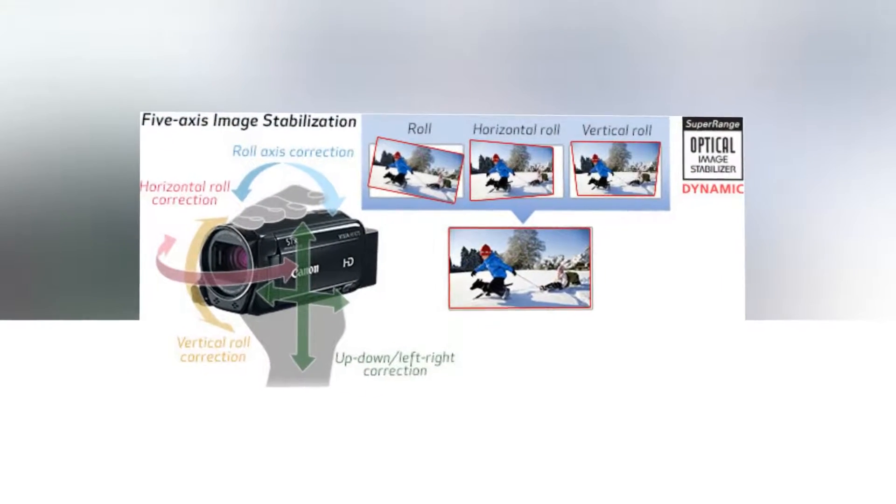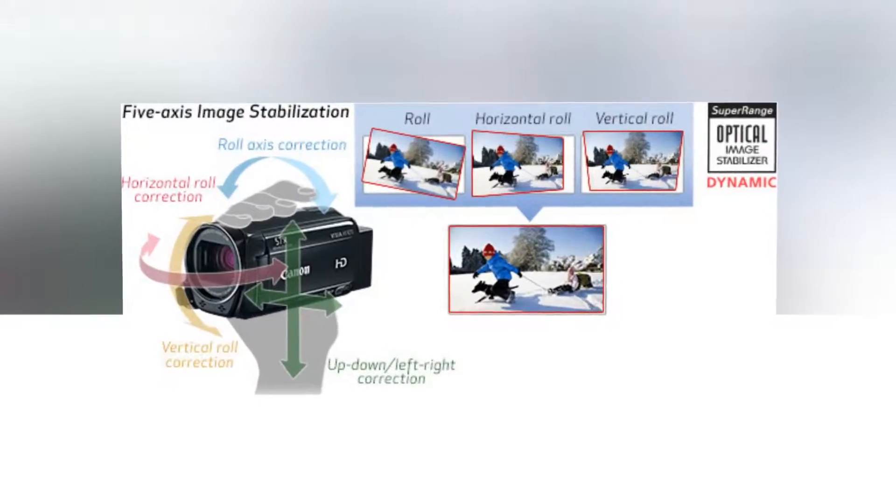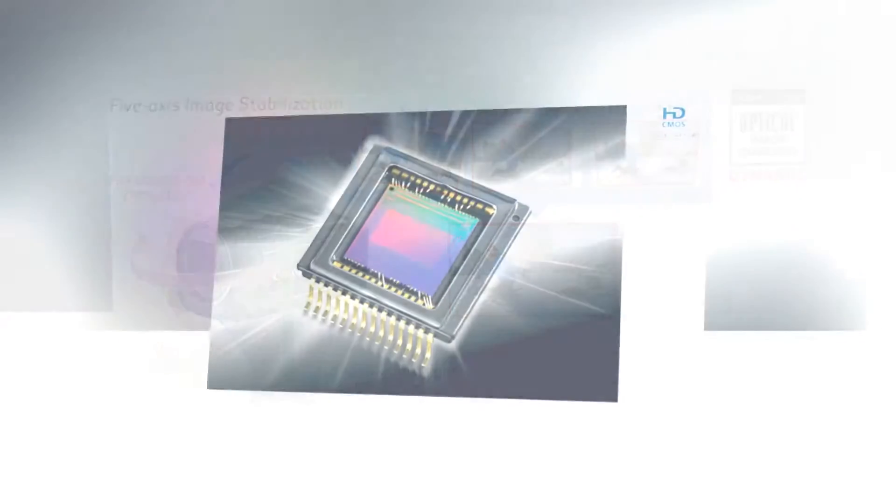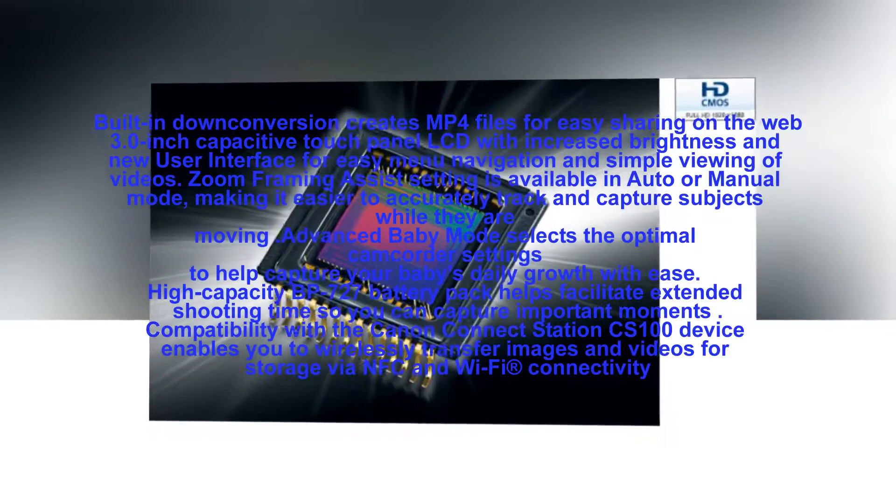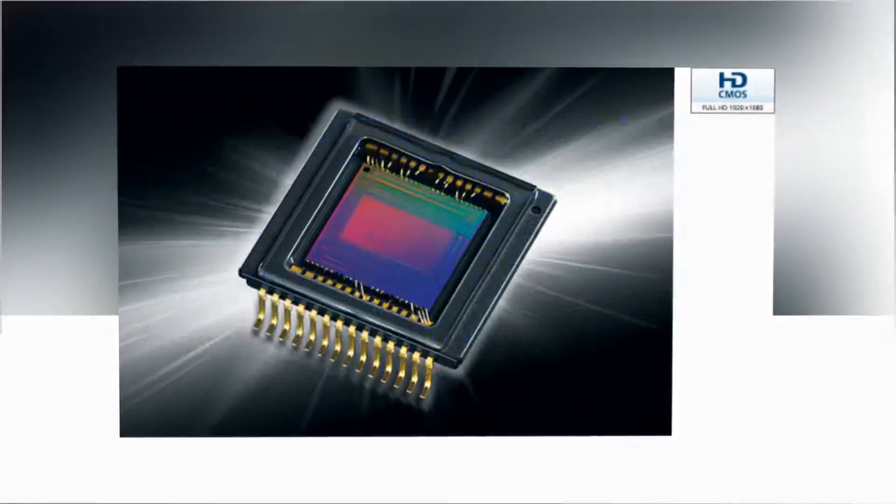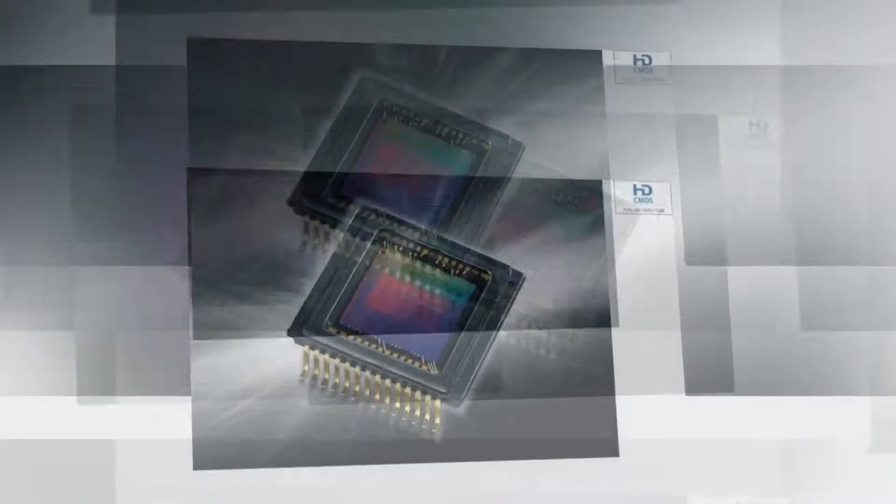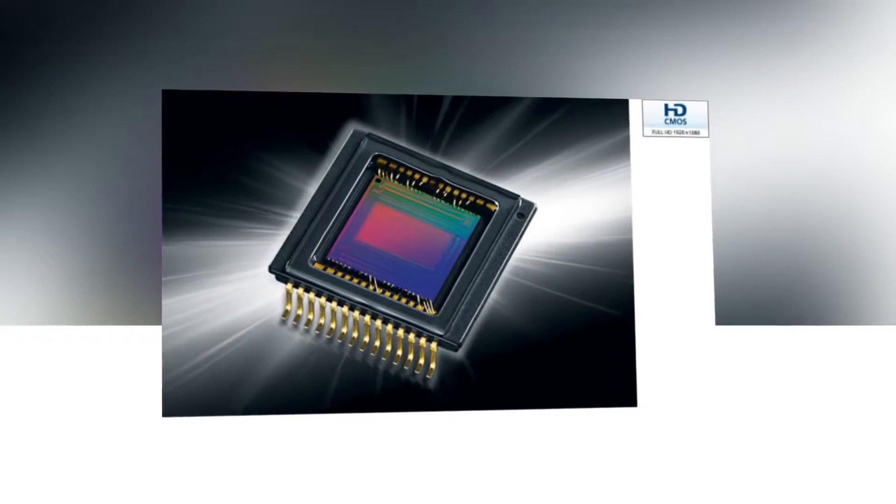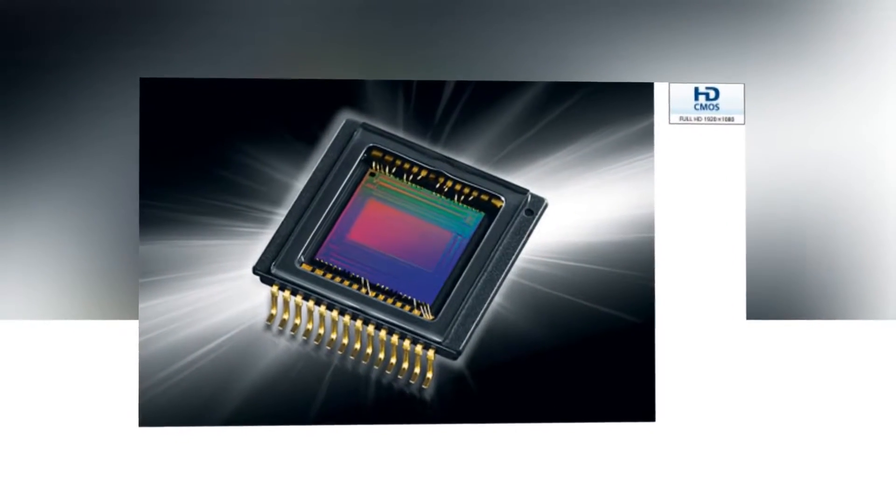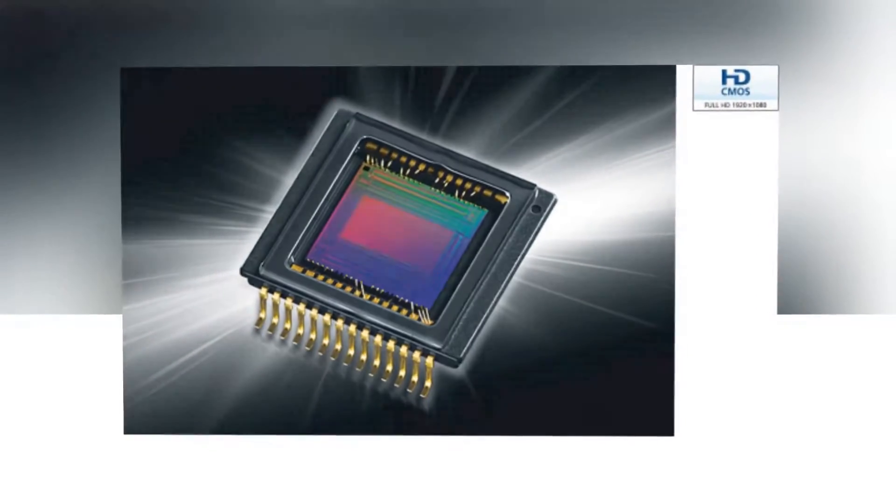Revel in the flexibility and range of the camcorder's 57x advanced zoom, which helps you capture distant subjects without intruding on the scene.